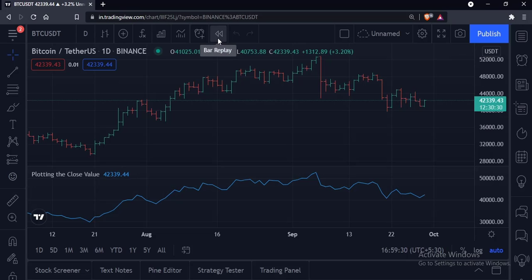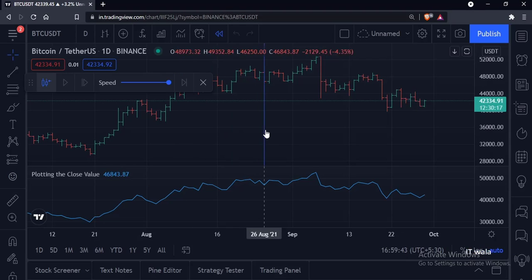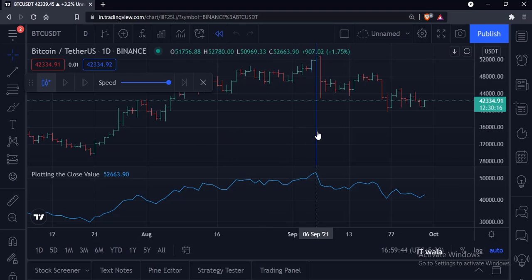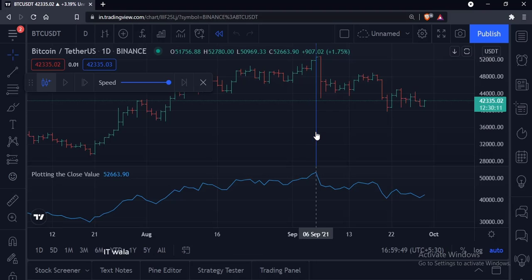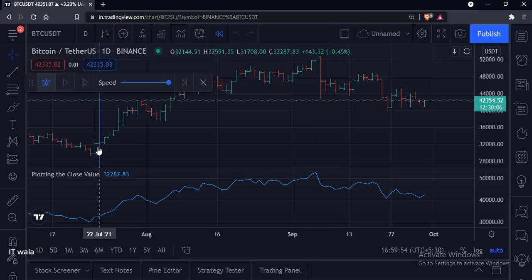Click on the bar replay button. As you click on the bar replay, a blue line appears. This line is the starting line of our replay. If I place the blue line here, it will start the replay from this bar onwards.